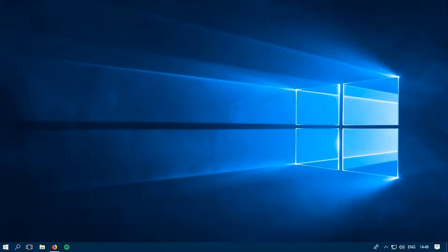Hey, what is up everybody, welcome back to my channel. It's been a really long time — I have not made a video since two weeks ago, sorry for that. Today in this video I'm going to teach you how to download freaking awesome wallpapers instead of using just the default Windows 10 wallpaper.